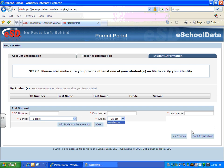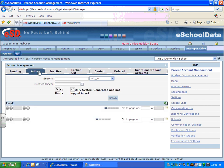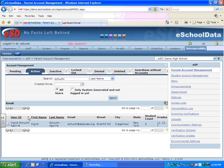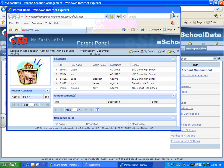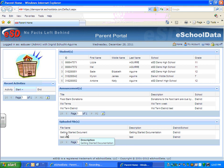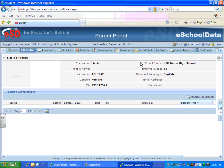Once the parent signs on for the first time, they will have to agree to the terms that the district has agreed upon. Then a parent should click on their child's name to access the information. When a parent first signs on after activating their account, they will see the district logo, any announcements the district has posted, and any files the district has posted — such as an emergency contact form they can download, fill out, and return. They can click on their child's name and navigate to the windows they want to view.